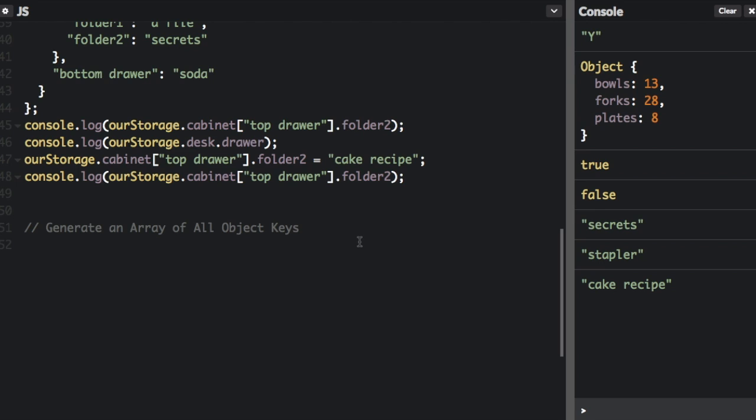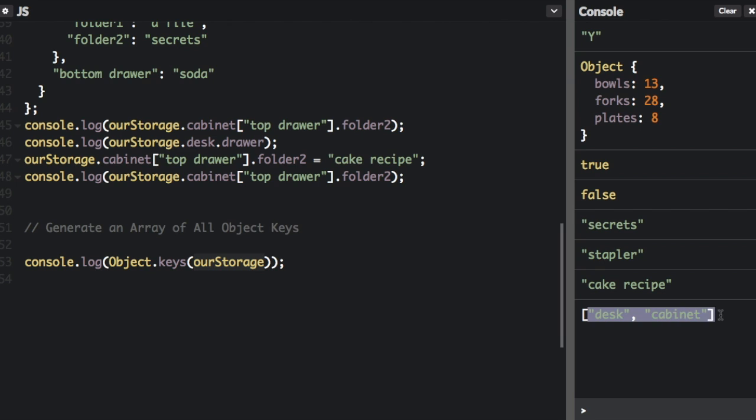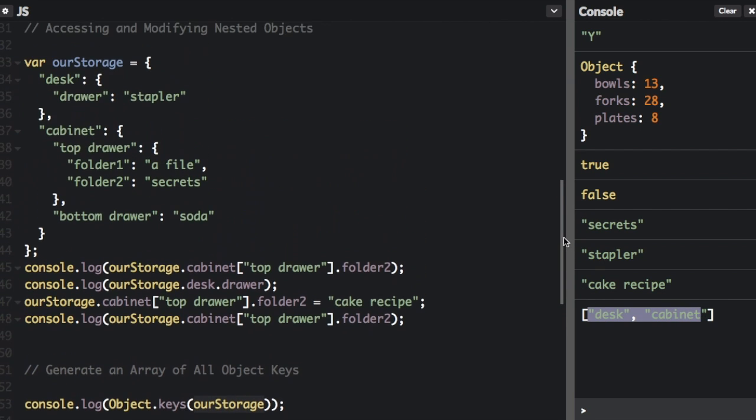The last thing I'm going to cover in this video is how to generate an array of all object keys. And the object keys are just the properties. But we can generate an array that contains all the keys stored in an object using the object dot keys method and passing in an object as the argument. This will return an array with strings representing each property in the object. So we're going to call object dot keys. You're not going to put the reference to the object. You're going to actually put the word object dot keys. And then you're going to put what the object is inside these parentheses here. And you can see in our storage, we just have desk and cabinet because it's only going to give the first level. It's not going to go into the object to get the nested object.